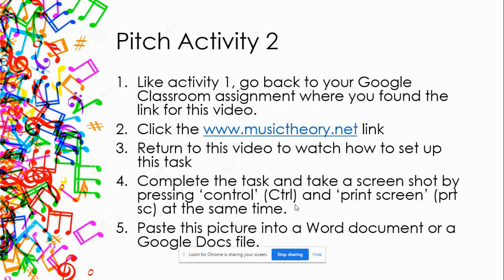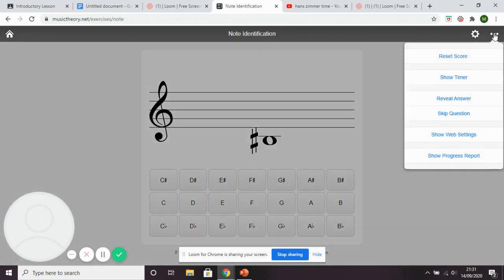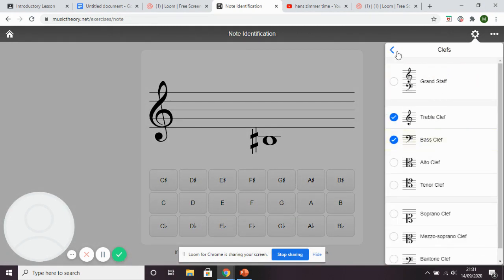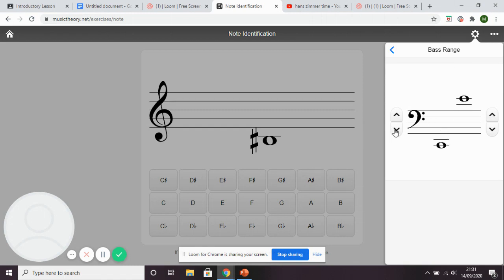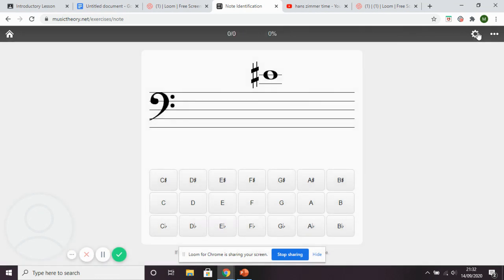If you're unsure, rewind the video and watch again — make notes on paper if needed, or take pictures of the screen on your phone. The next exercise is very similar to the last one. Go back to your Google Classroom assignment, click the musictheory.net link — you may still have it open. Reset the score, click Settings, and add the bass clef. Once you've added the bass clef, make sure the range matches mine — two ledger lines at the top and bottom — and keep accidentals turned on.